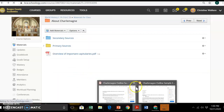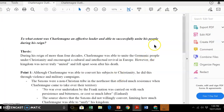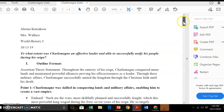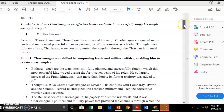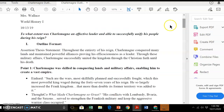The other thing I wanted to showcase is a student sample. I'm picking this particular sample because I think it's a little easier to address. Here's a student who took the question, put the question at the top, and put the assertion or thesis statement also at the top. Notice there's no introductory paragraph — we're not doing an introduction or conclusion with this, we're solely doing the outline. The thesis reads: 'Throughout the entirety of his reign, Charlemagne conquered many lands, maintained powerful alliances, proving his efficaciousness as a leader. Through these military affairs, Charlemagne successfully united the kingdom through the Christian faith until his death.'